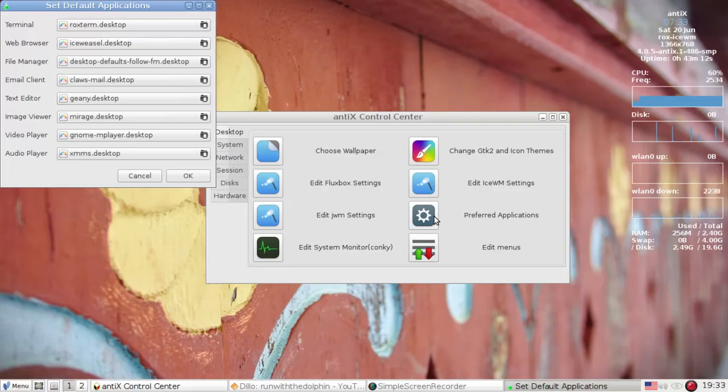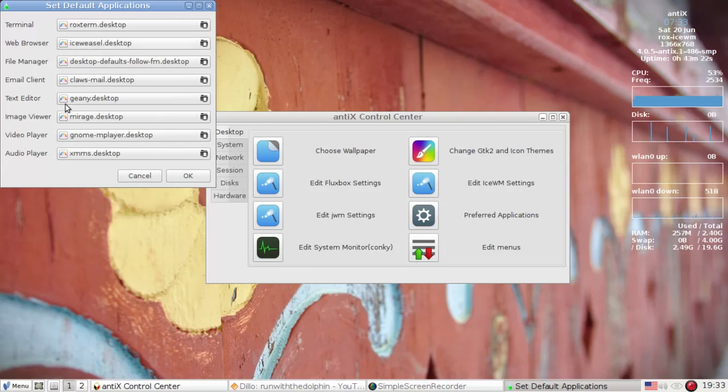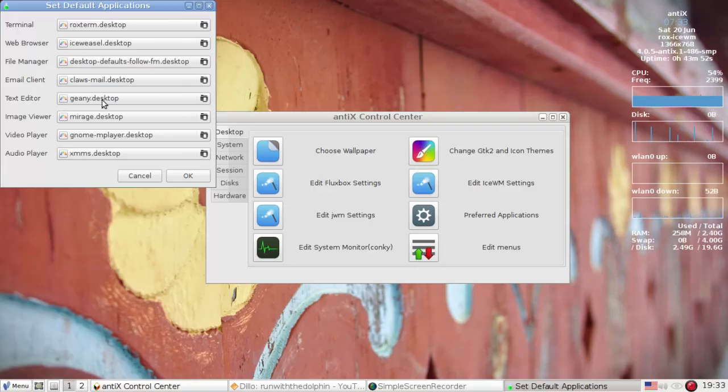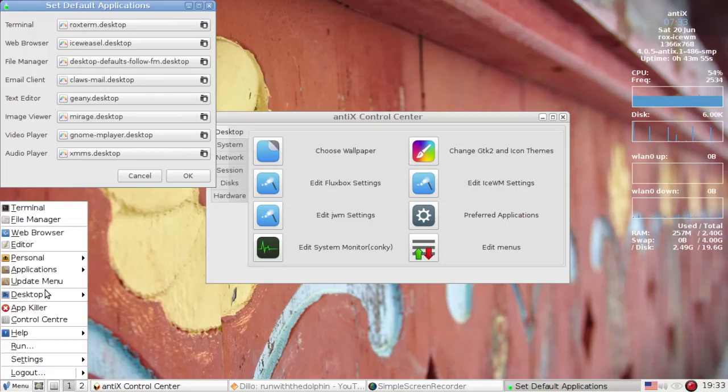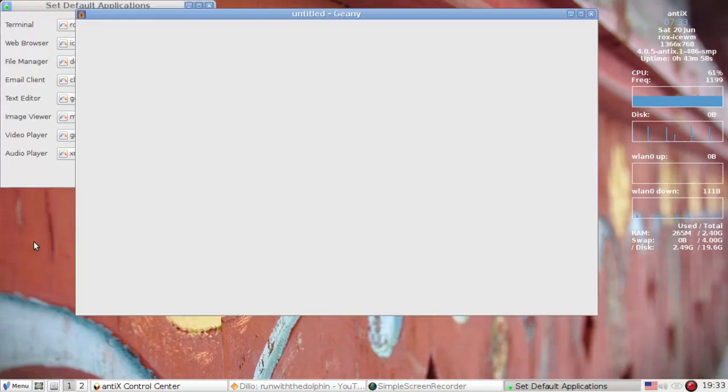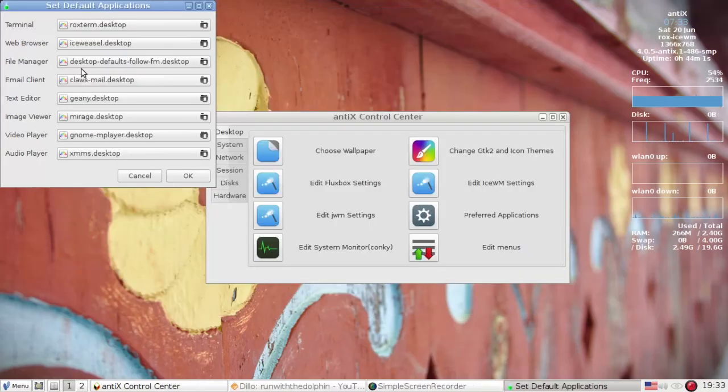And this is where you're going to be able to set things like the default terminal, web browser, file manager, email client, text editor, video player. You get the idea. These are going to allow you to set default apps. So that's what these links here are on the menu. Here the default text editor is genie.desktop. So if I go to the menu, I'm going to select the editor and up comes genie.